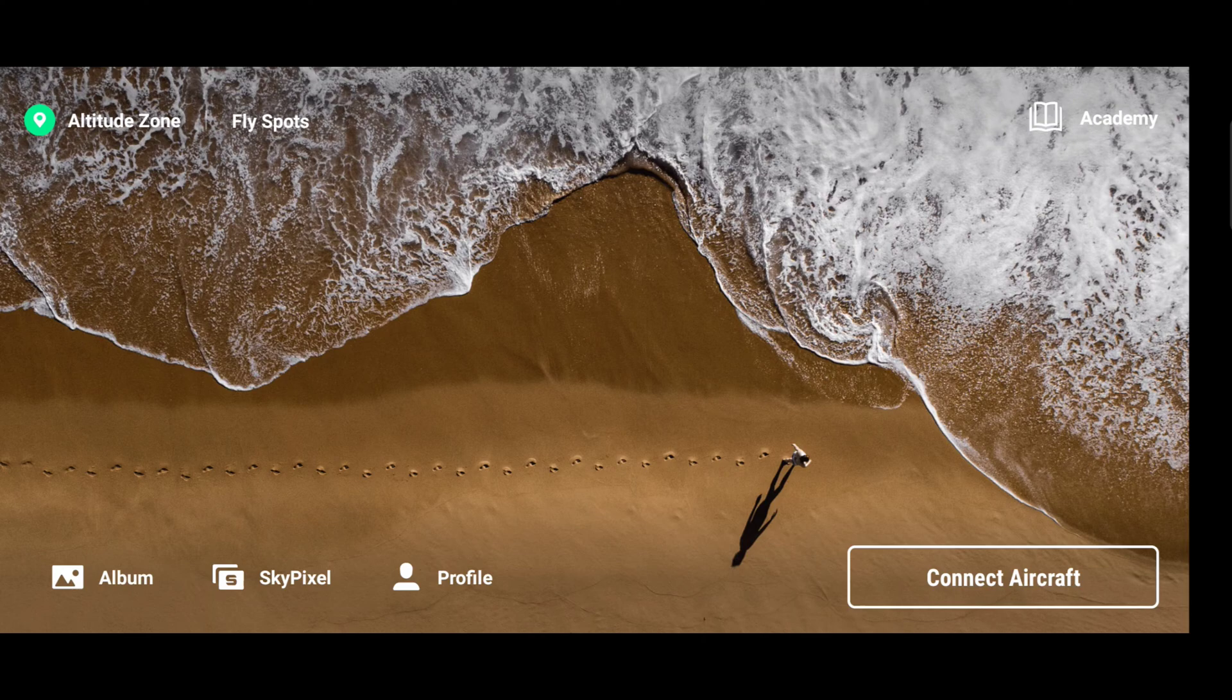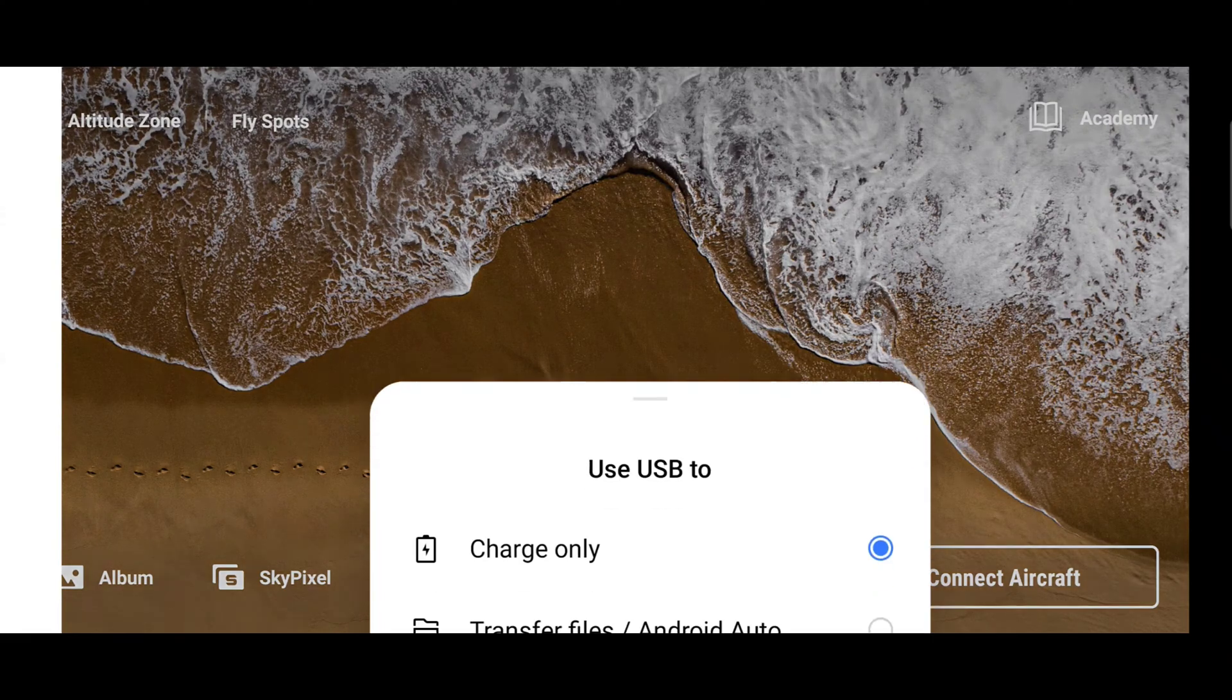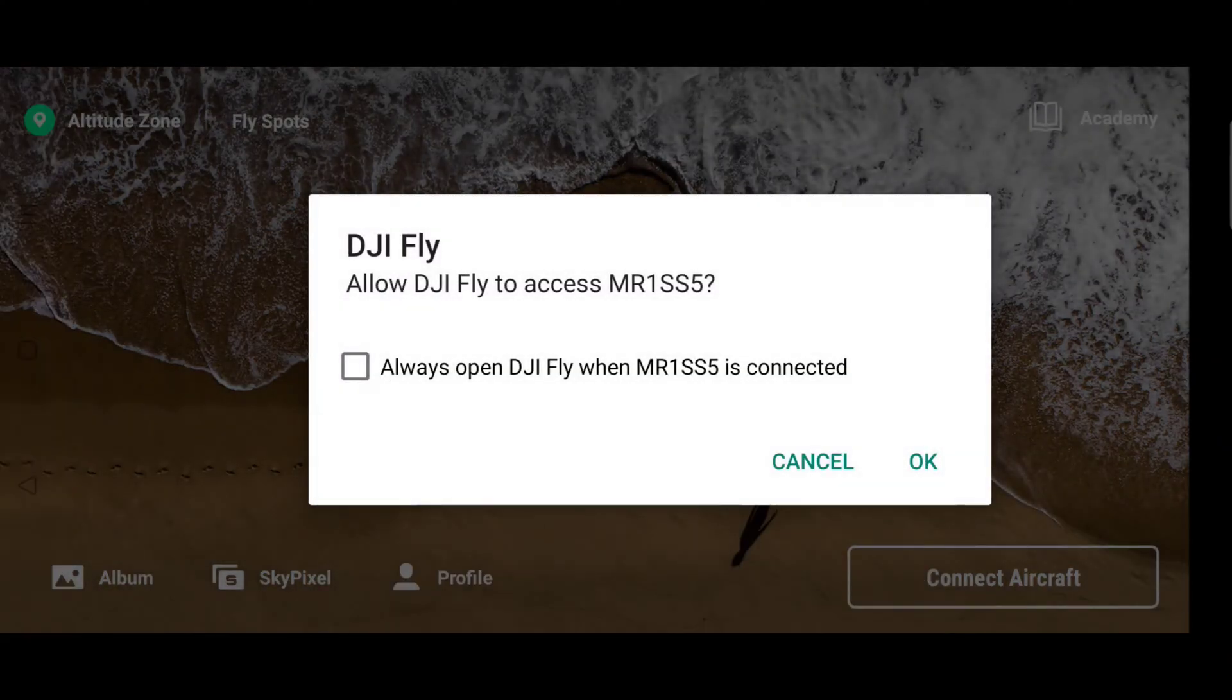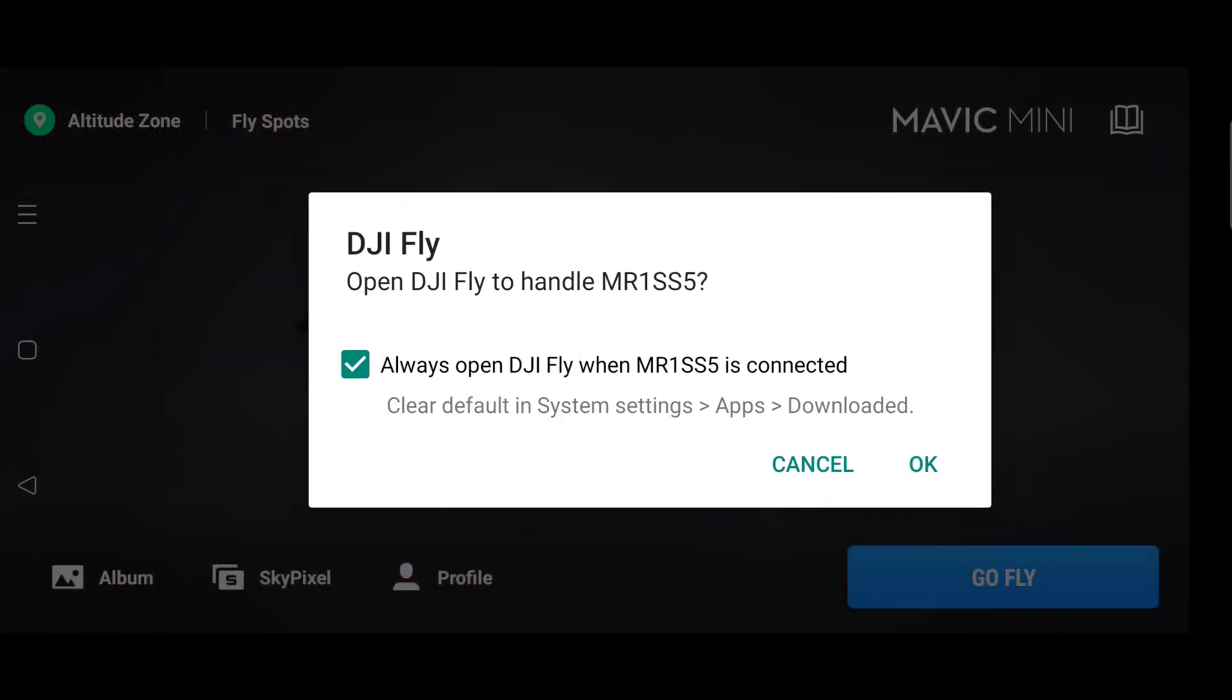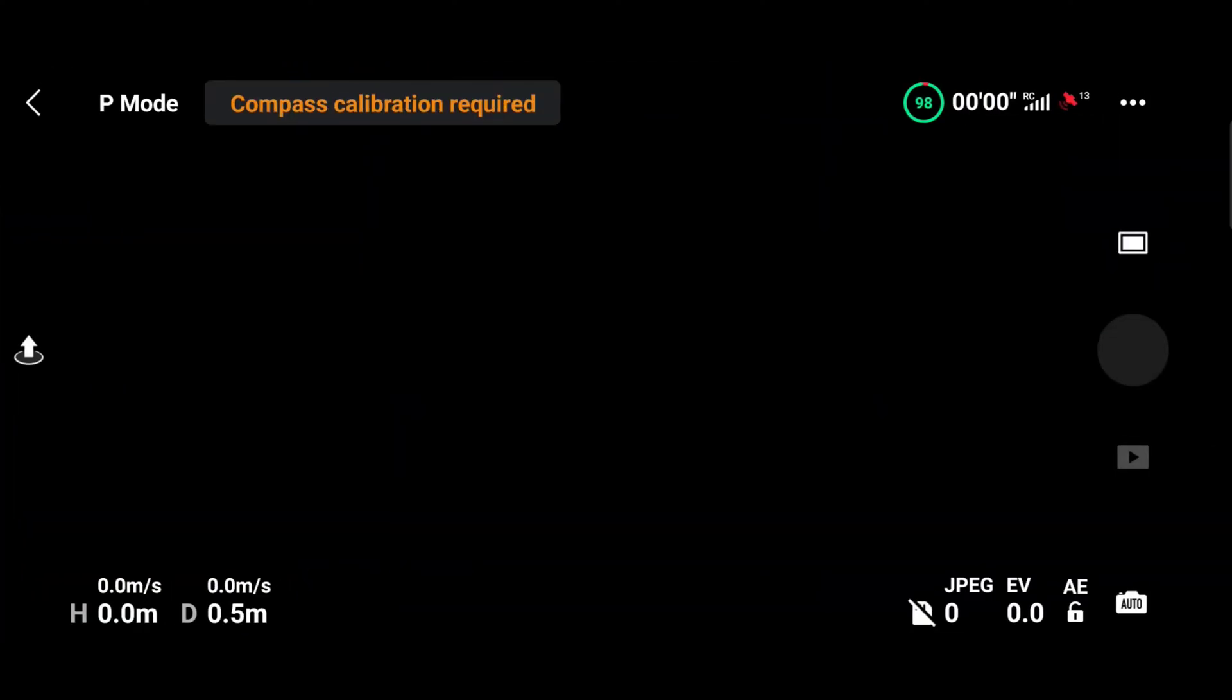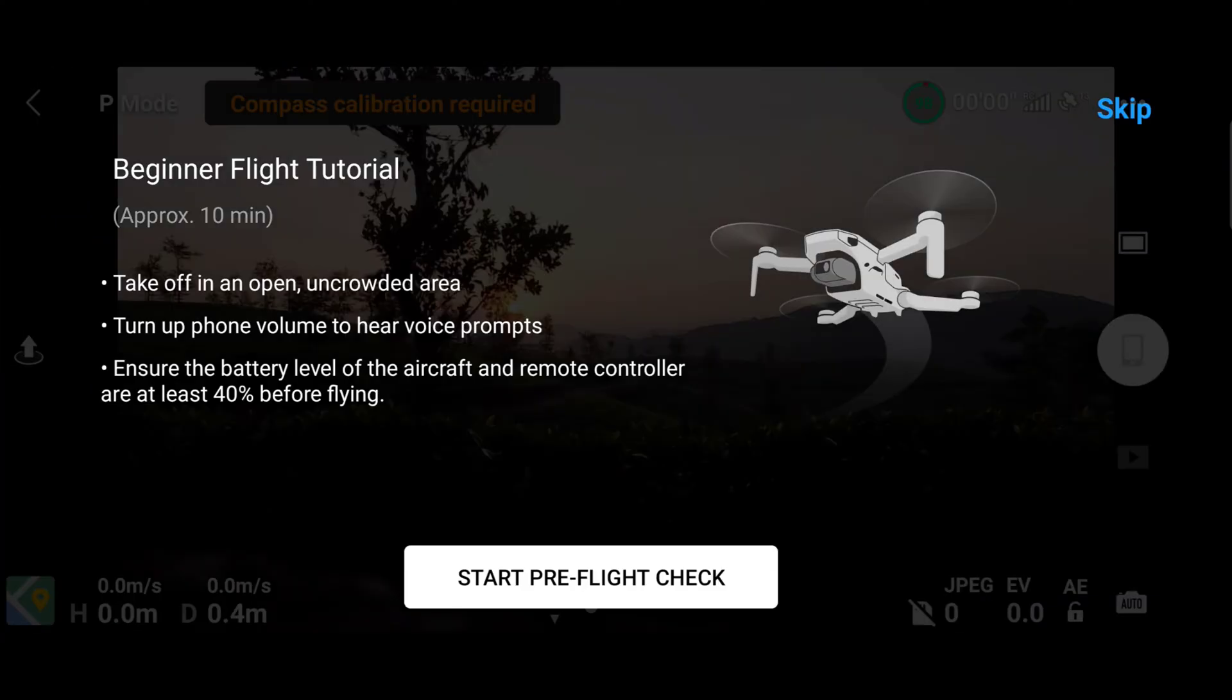With that we are almost done. Now let's connect the remote to the device and connect the aircraft.